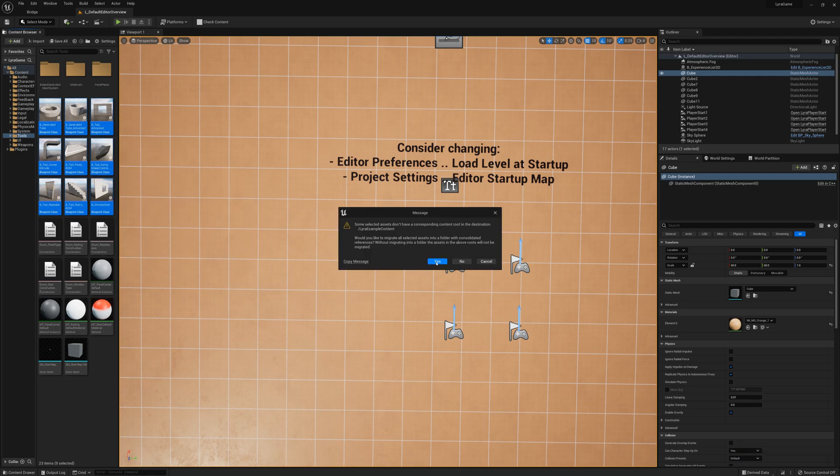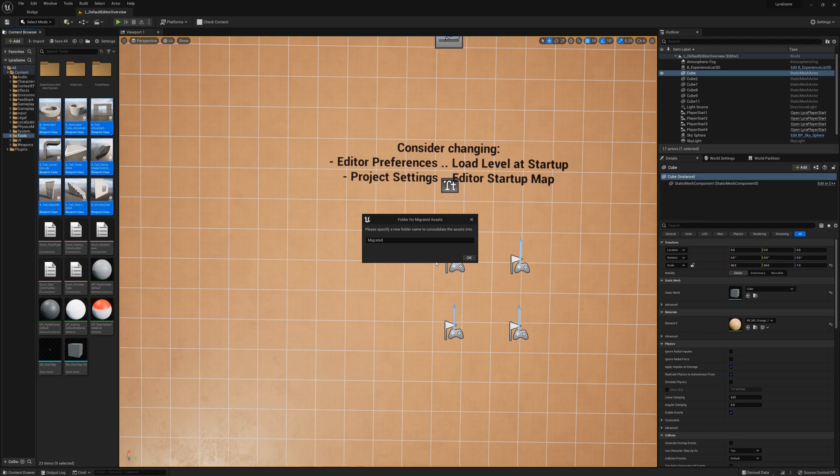You're going to get a message that says some assets don't have a corresponding content route in the destination. The Lyra example content is a plugin folder, so it's basically asking whether you'd like to migrate all selected assets into a folder with consolidated references. I'll say yes and call this Migrated Tools.